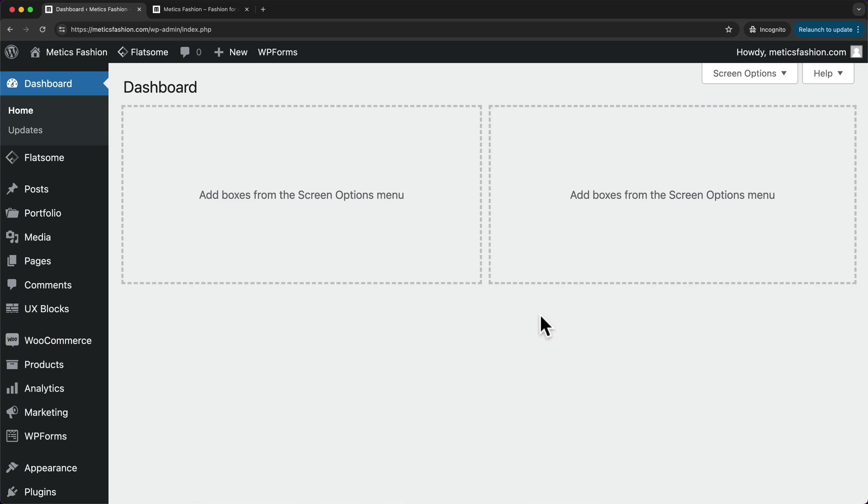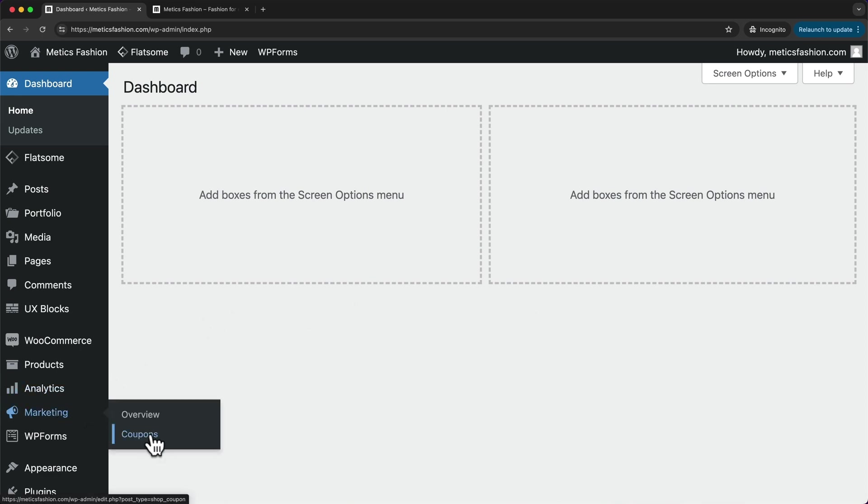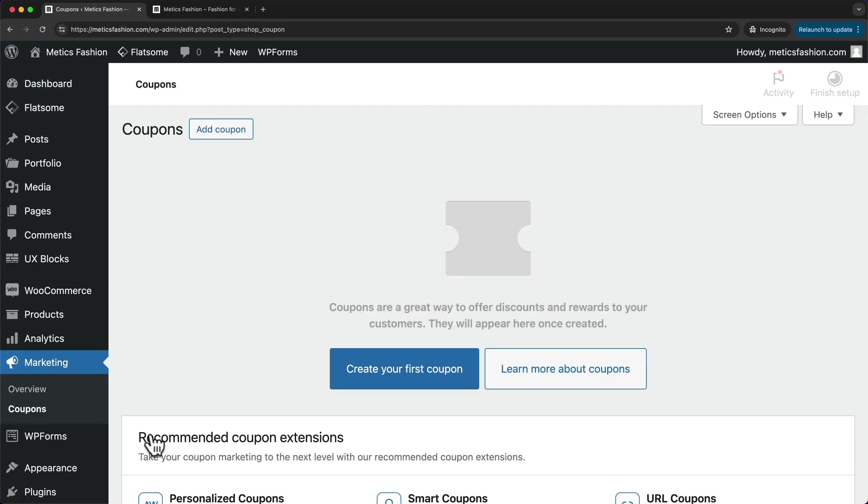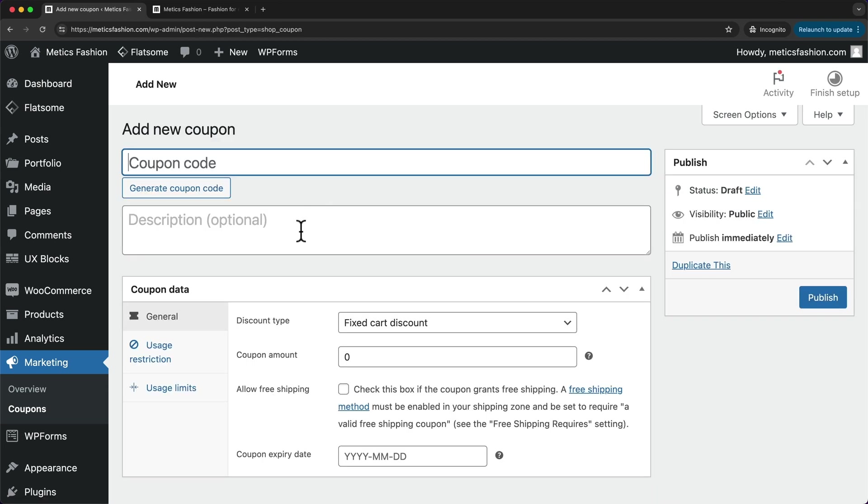Now let's take a look at how to create coupon codes for your WooCommerce store. To do that, let's go to Marketing, Coupons. Then to create our first coupon, let's click on Add Coupon here.